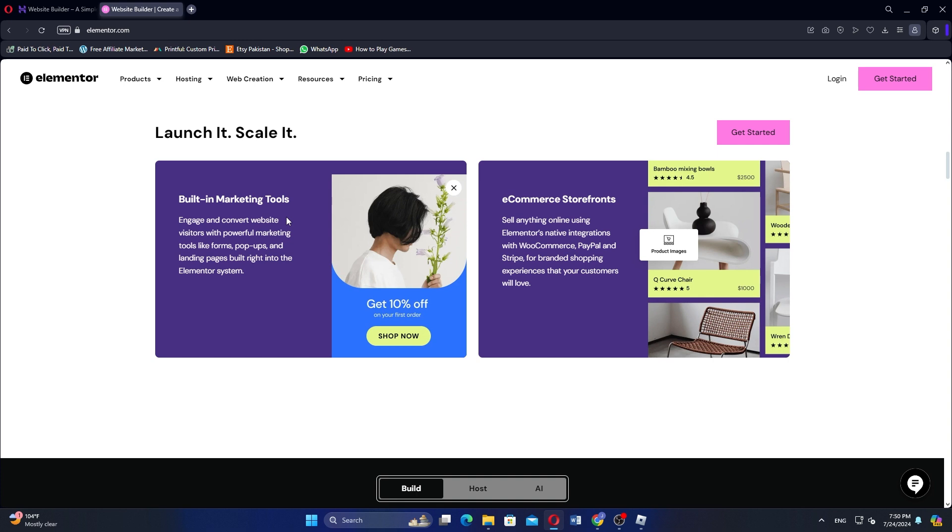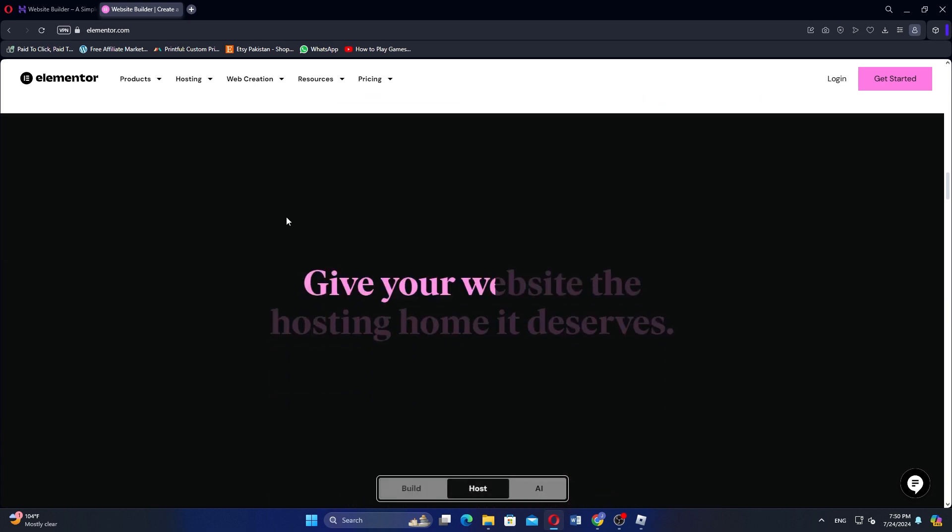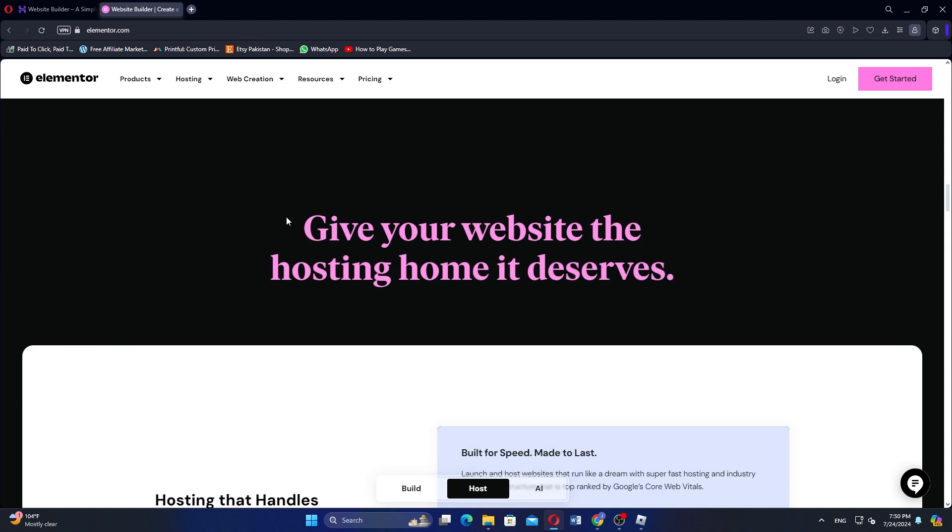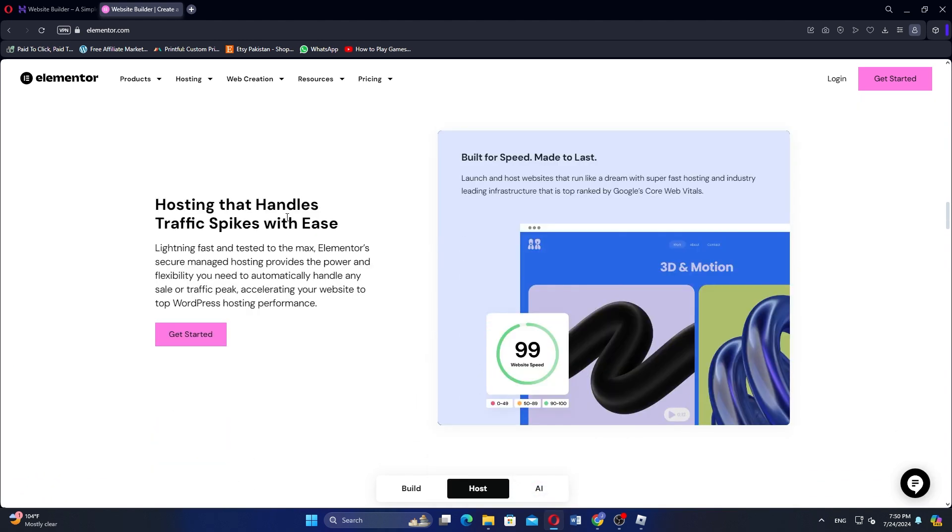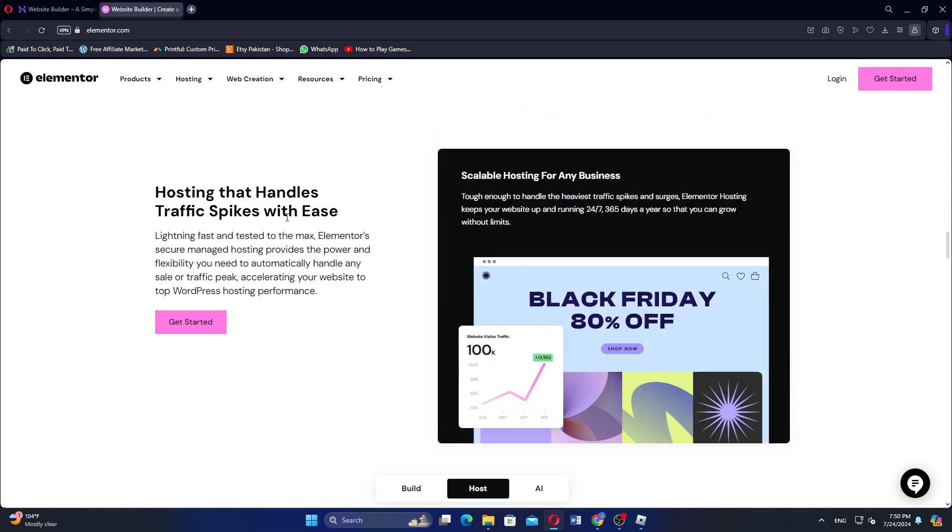Hostinger's Website Builder is best for users seeking an easy all-in-one solution with integrated hosting and basic design tools, while Elementor is suited for those who require advanced design capabilities and are comfortable working within WordPress environment.